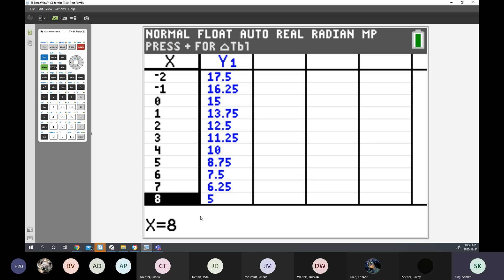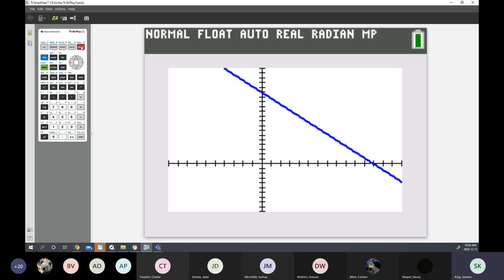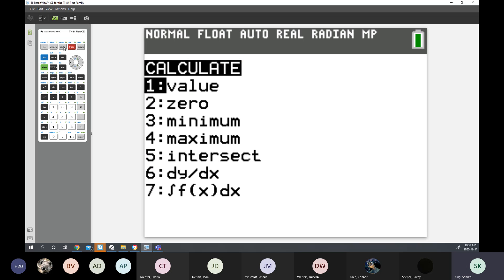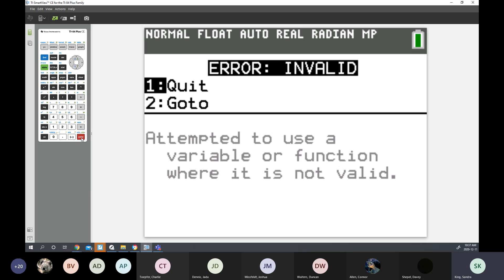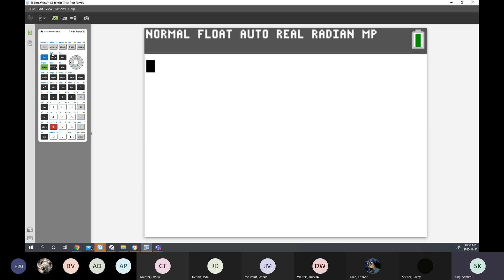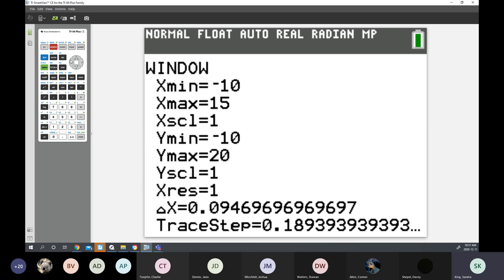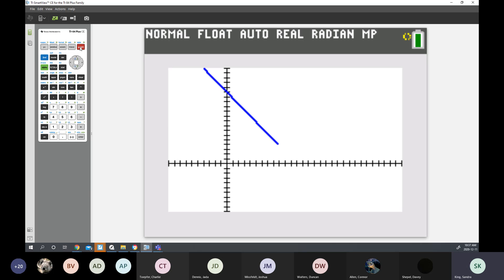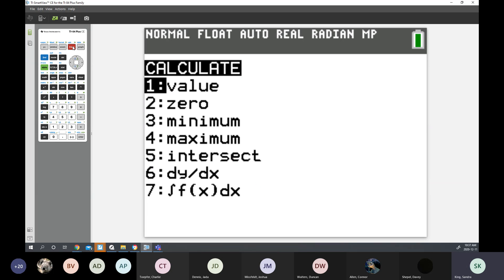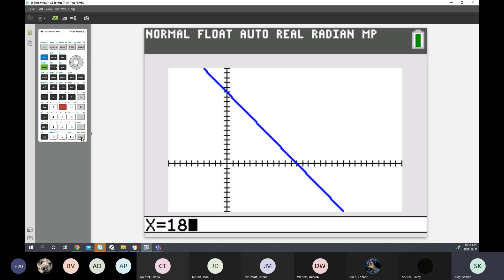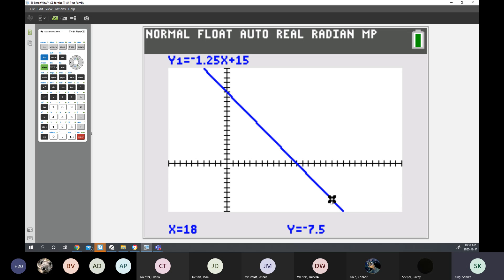Let's say I didn't want to scroll down and I want to find a value when X is 18. Go to Second Function Calculate, number 1 Value, and type in 18. The reason it didn't work is because I only set my window to go to X equals 15. So go back to Window and change X max to 30. Now if I go to Second Function Calculate and enter X is 18, the answer is negative 7.5.